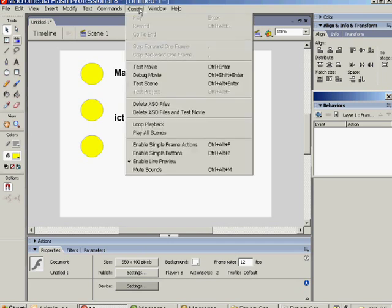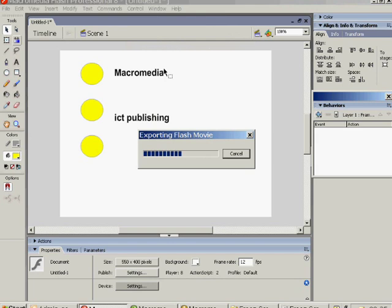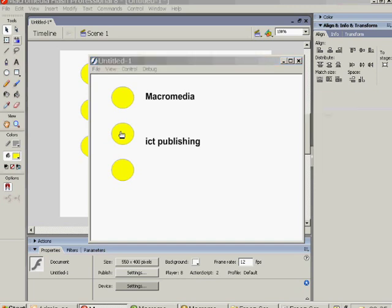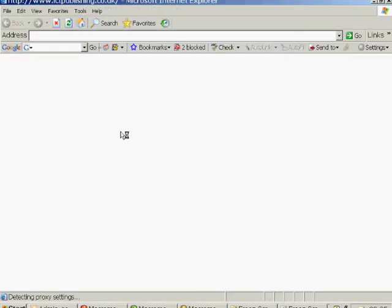And we should be able to test whether what we've done works. We'll do ICT Publishing first because that's a slightly quicker web page to load.